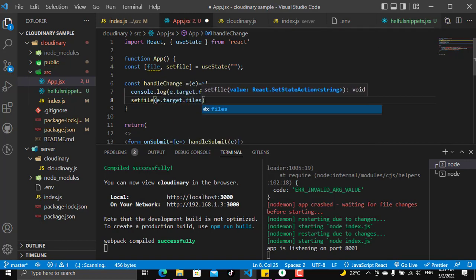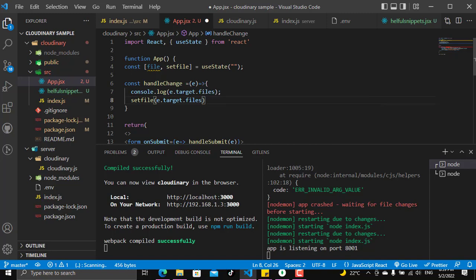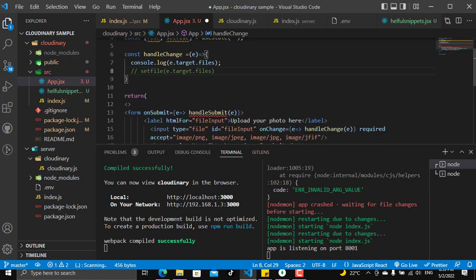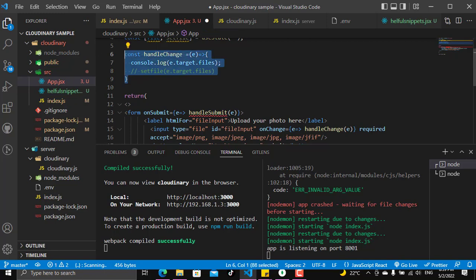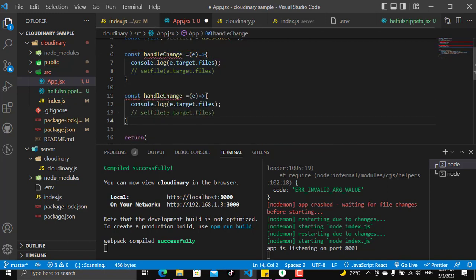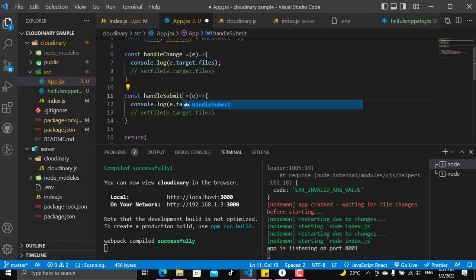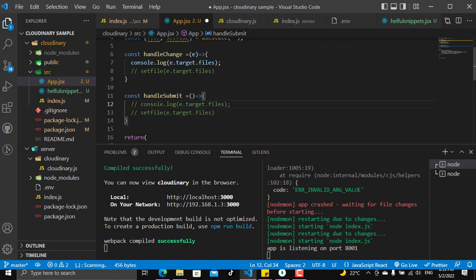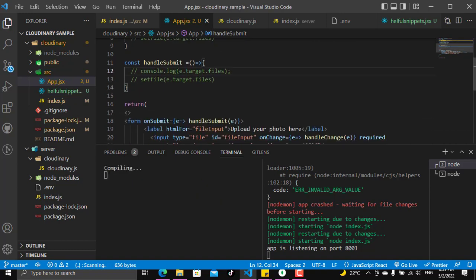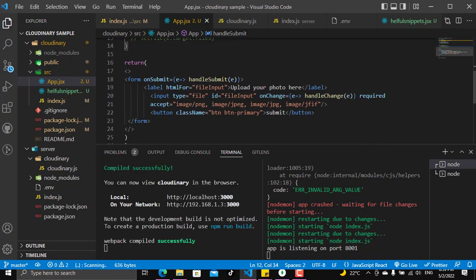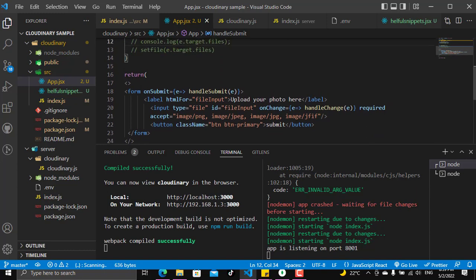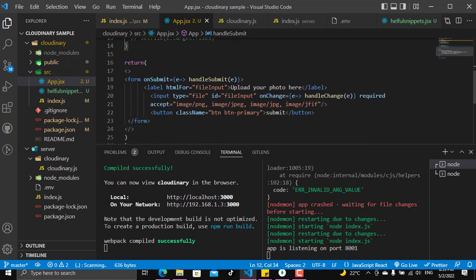Of course we will just like comment this right now because we want to see what are the files, because we will not take all what's in the files, we will only take the file inside that. So this is the handleChange. Let's make another one for the handleSubmit. There will be no event here and we will just put it like that and we will not put anything inside it until we see our form.